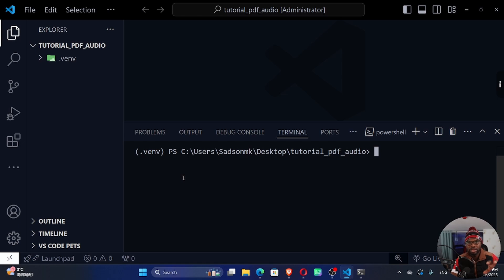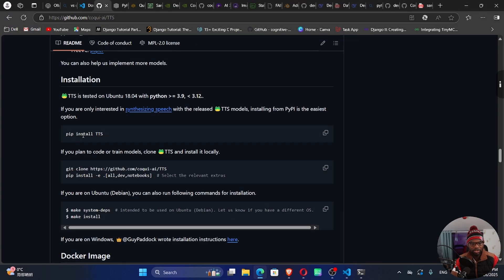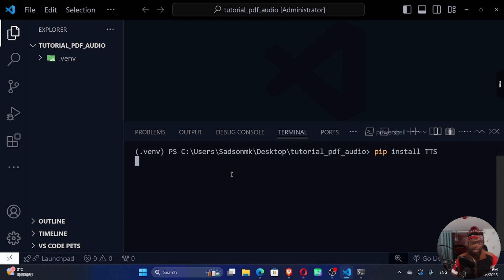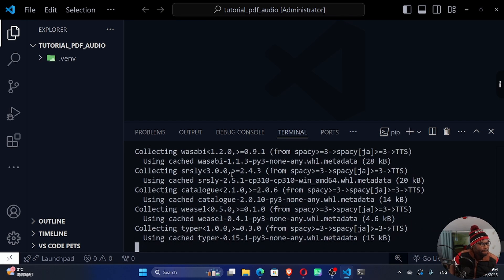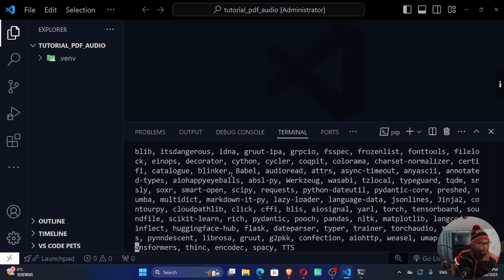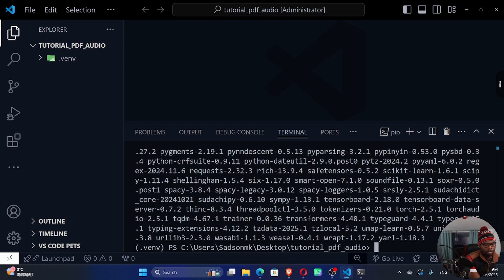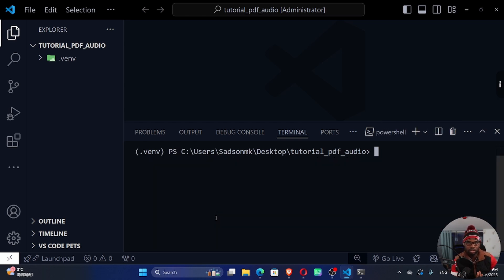We're going to install a number of dependencies in this virtual environment. The first is our TTS library — run pip install TTS. This usually takes a lot of time, so I'll be back once it's finished. There are many other dependencies that come along with TTS installation — you can see Flask, Torch, Pandas, Matplotlib, and more. Once that's done, let's install the other dependencies.